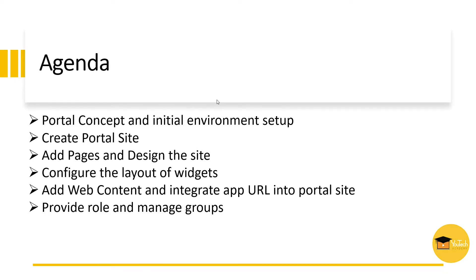In the next video, we will see how to add pages and design the portal site. We will also configure the widgets. Later on, we will integrate our application URL into portal site. And we will see how to create roles and manage groups.